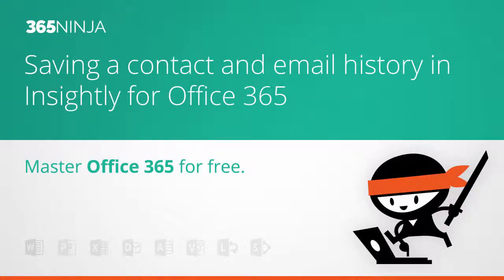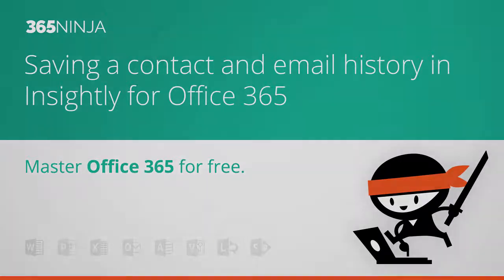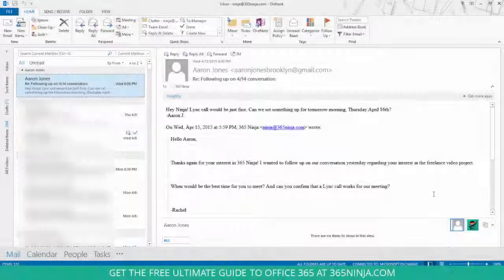Hi everyone, 365 Ninja here. I'm going to give you a quick overview in this video of the integration between Insightly and Office 365.